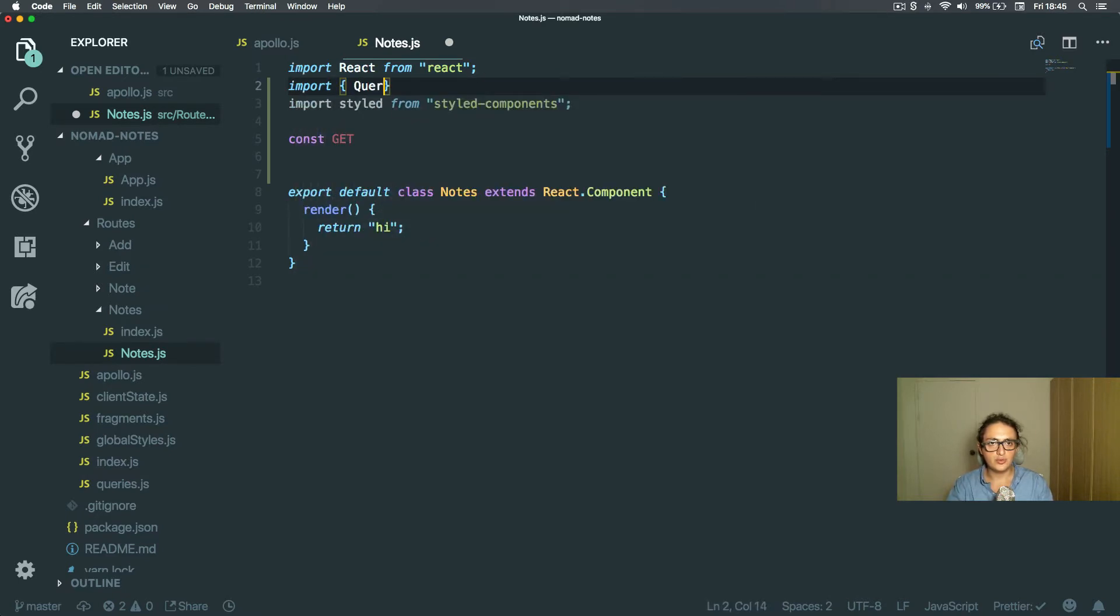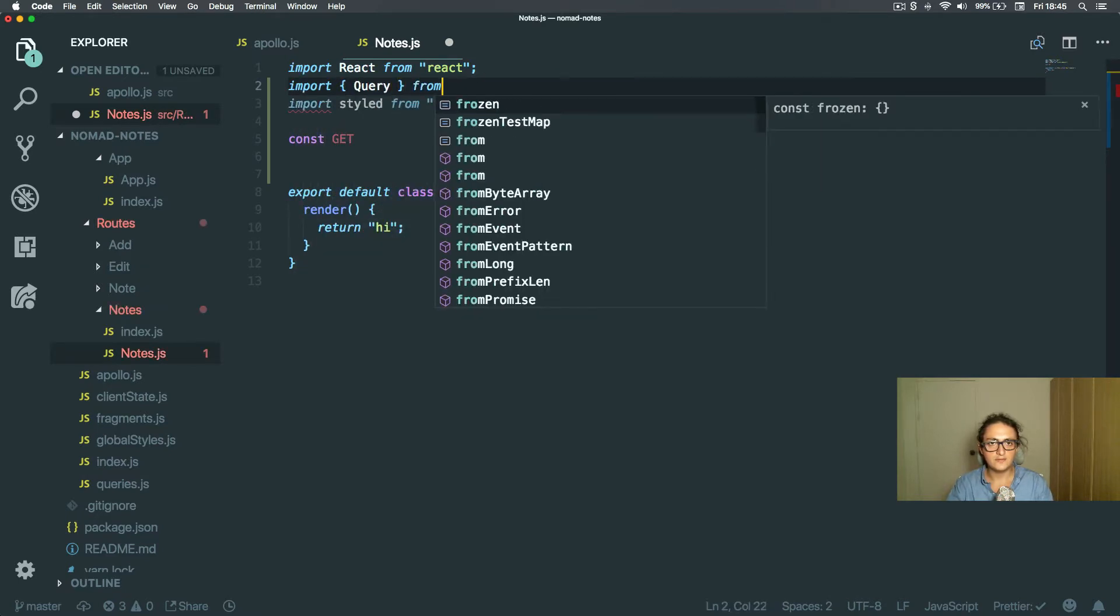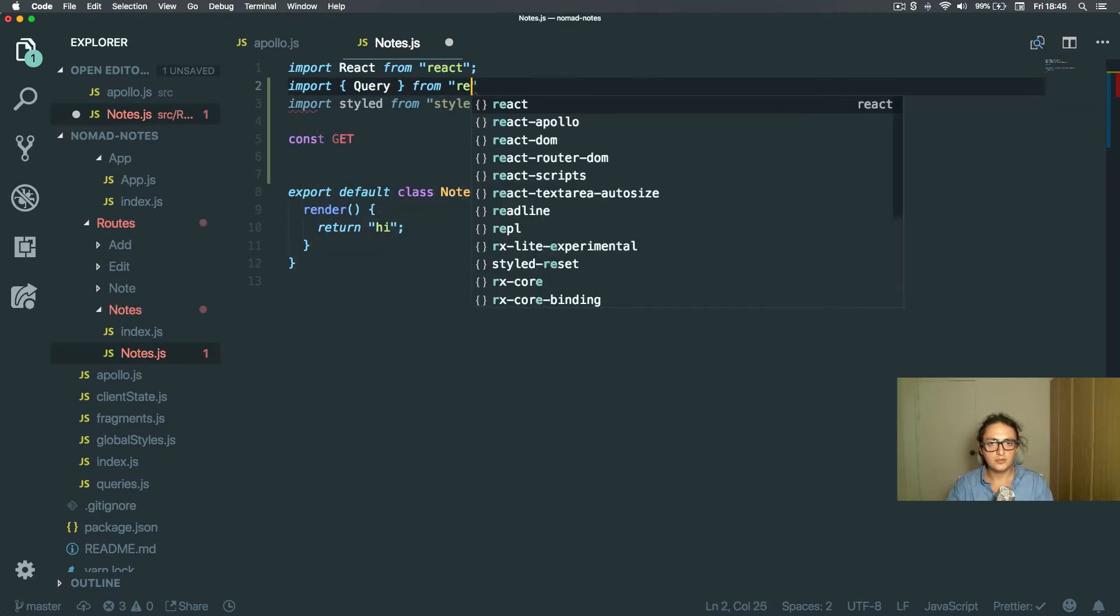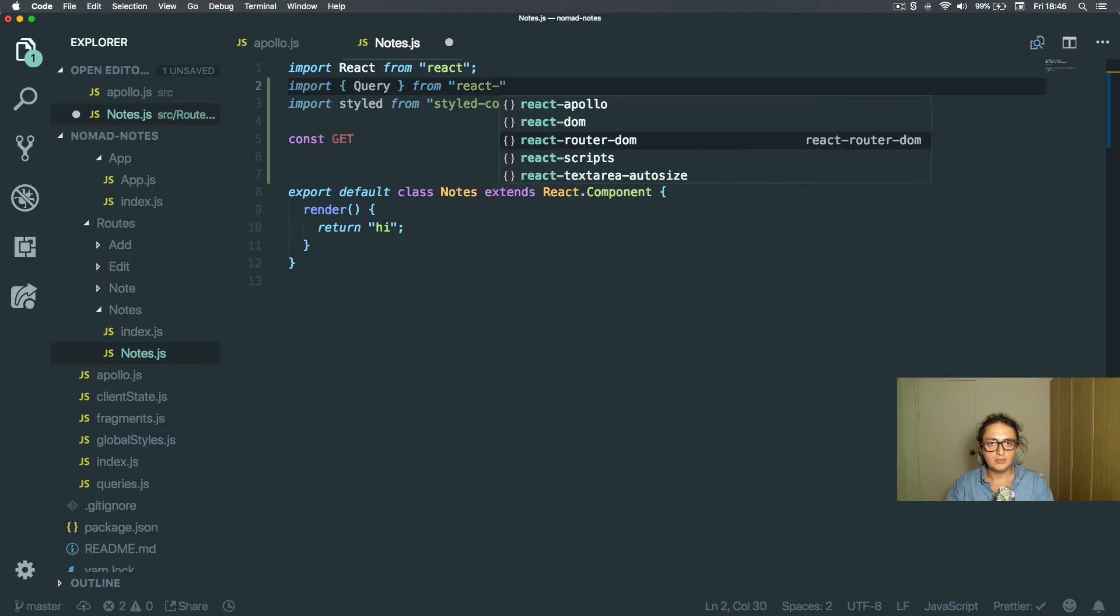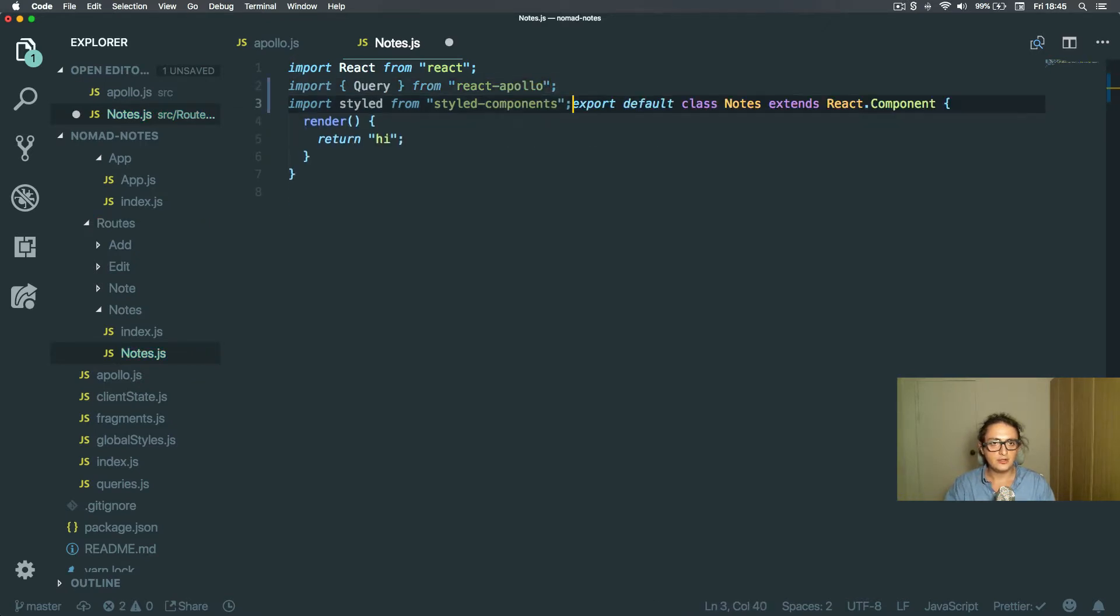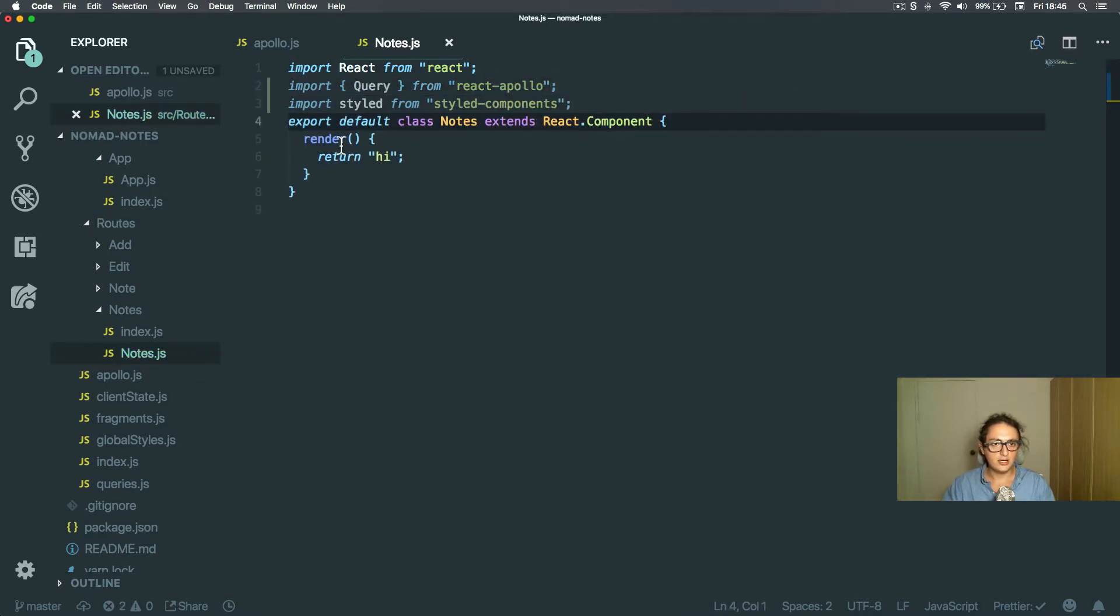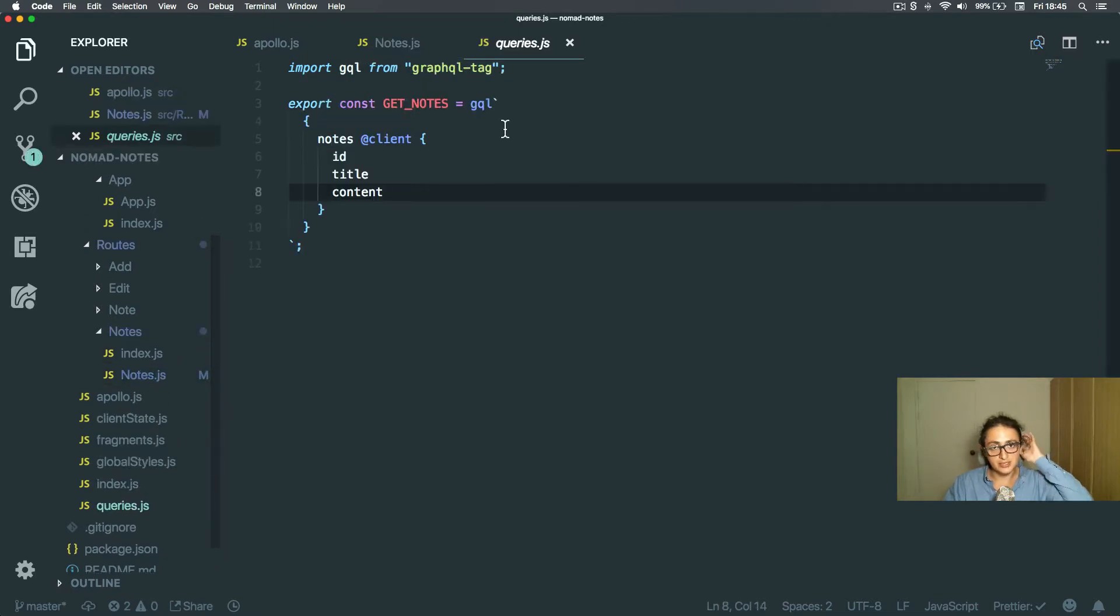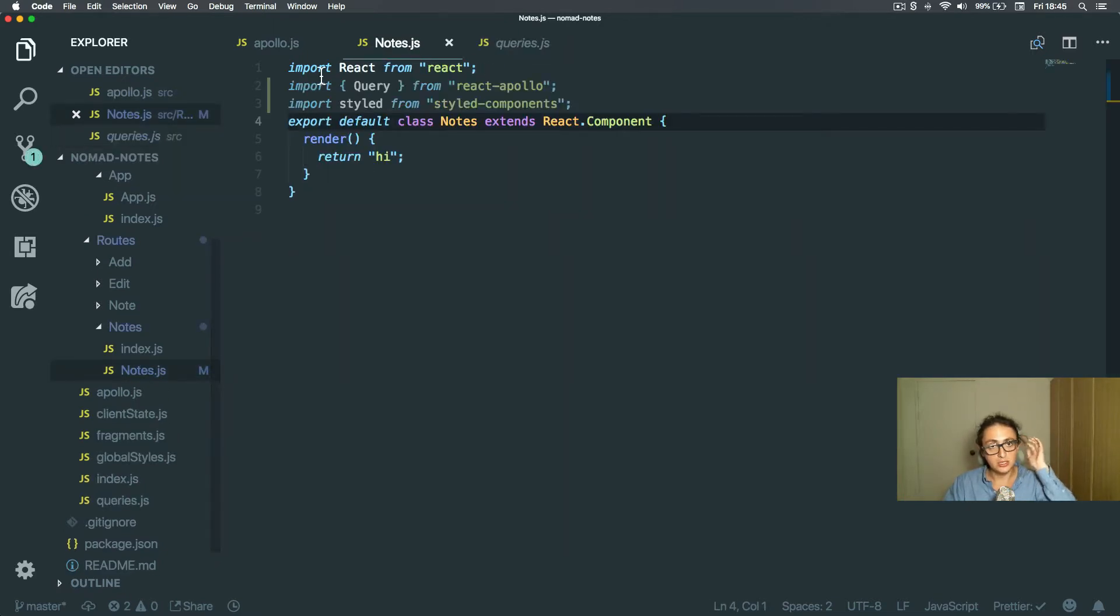I want to import query from React Apollo. I don't even remember, but I already have that thing here on shared queries, on queries, get notes over here. Awesome.